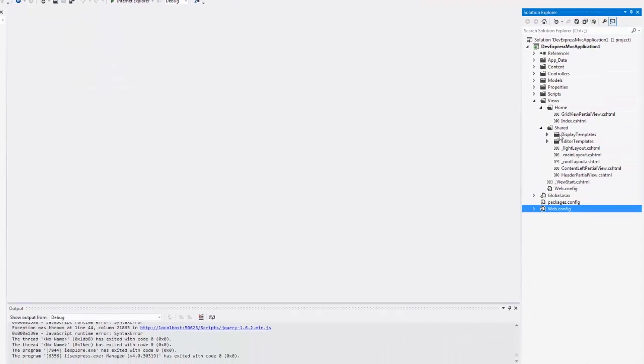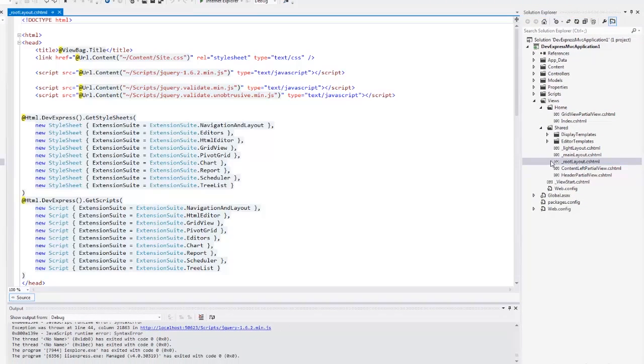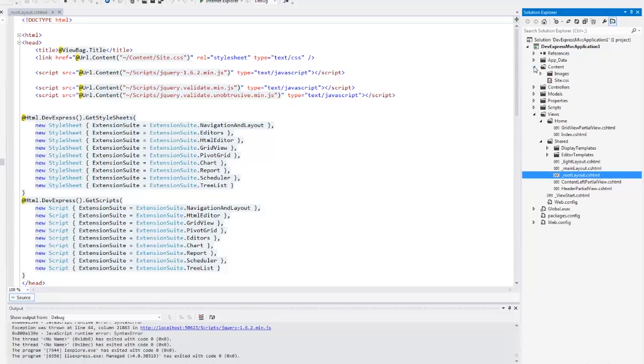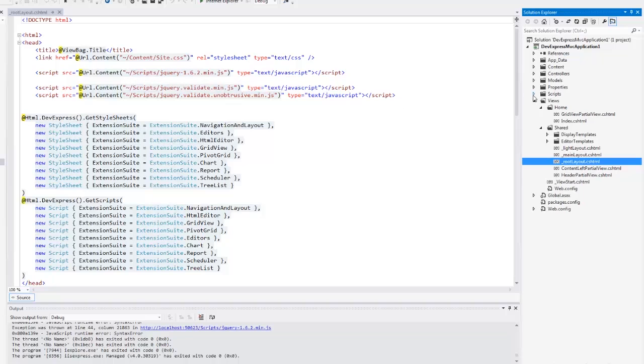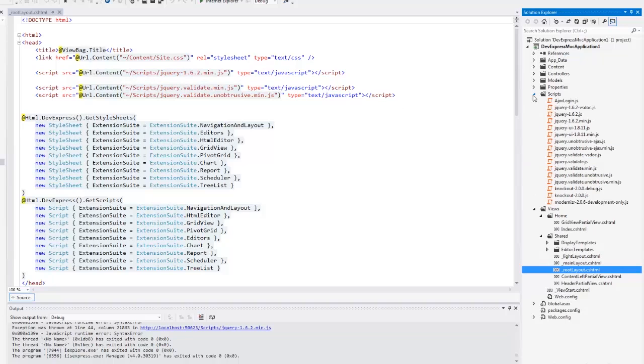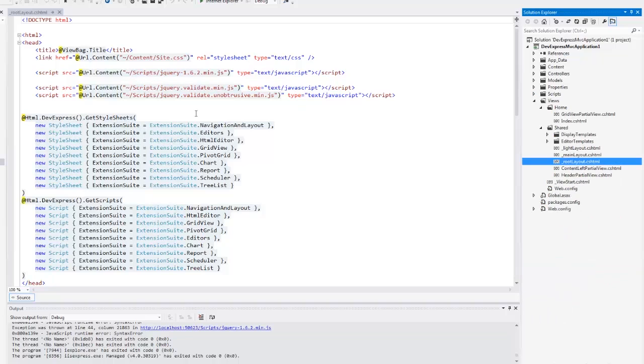Let's take a look at the root layout.cshtml file. This layout page already contains a reference to the site.css file that is located in the content folder and the references to jQuery scripts that are located in the scripts folder.